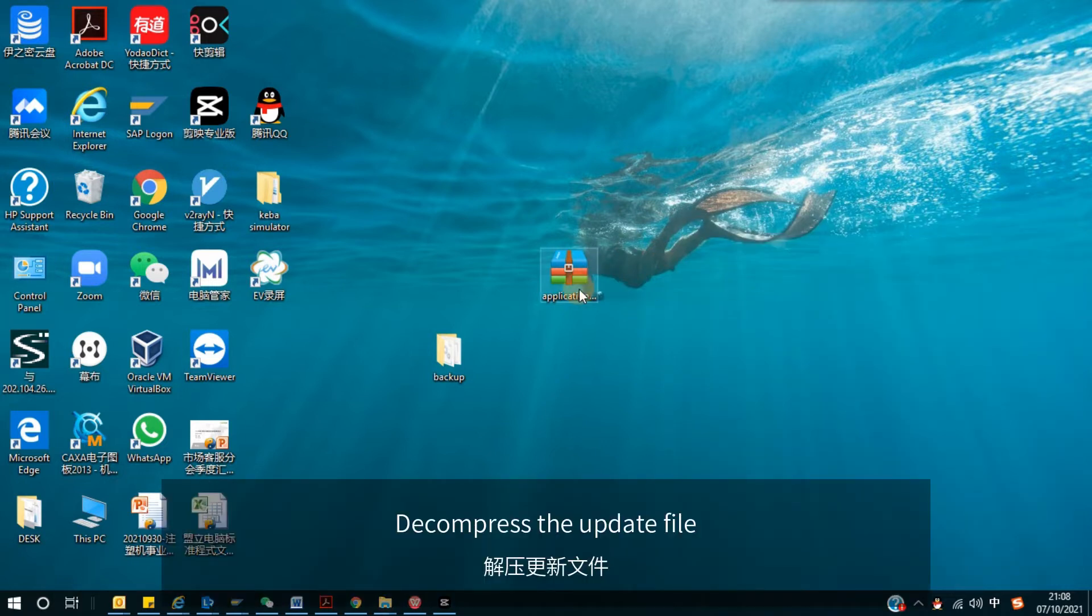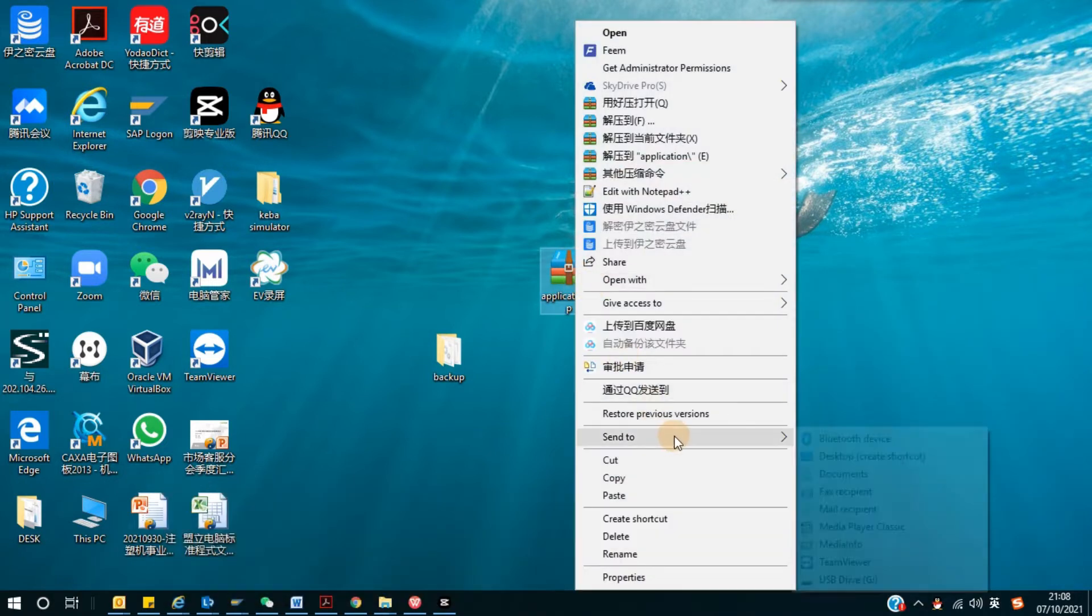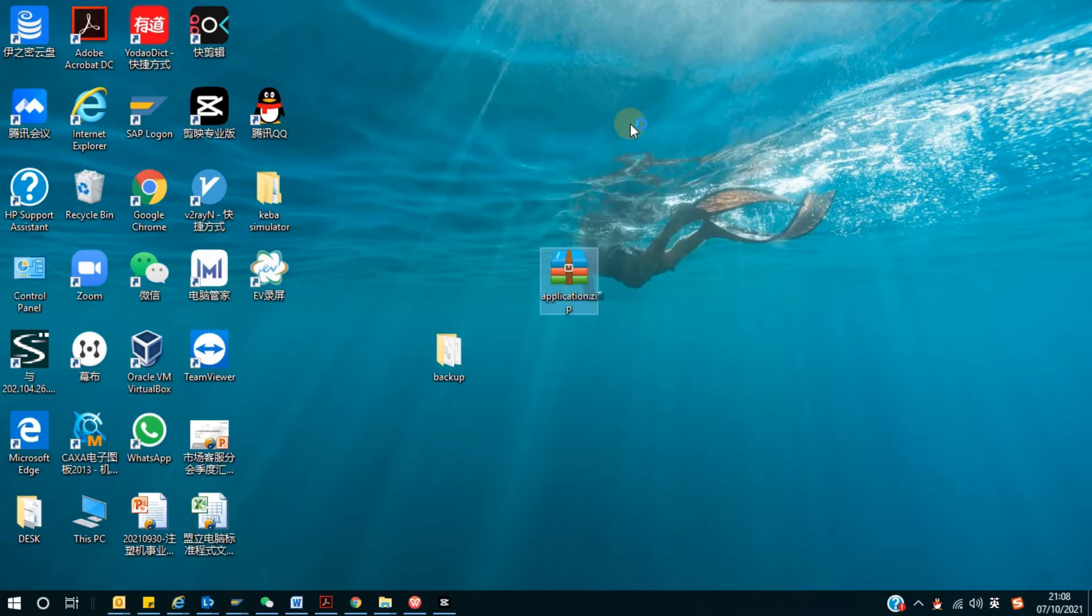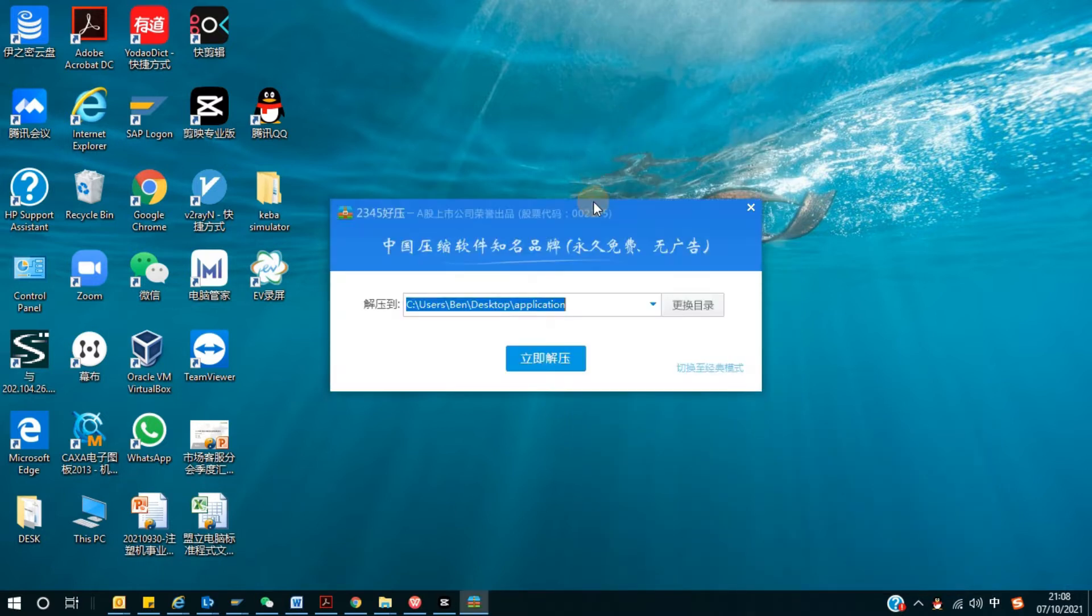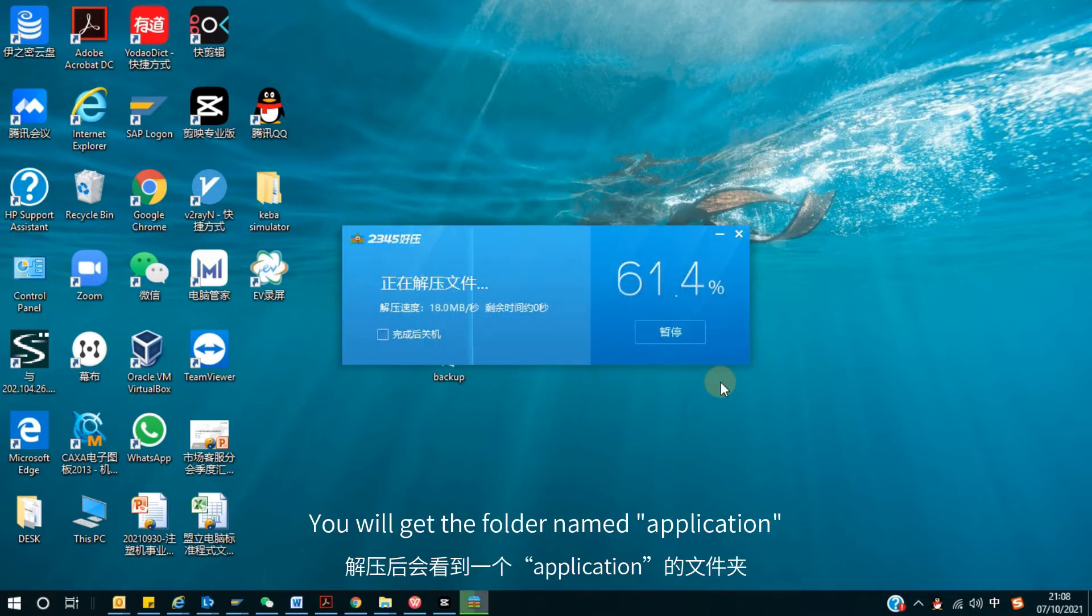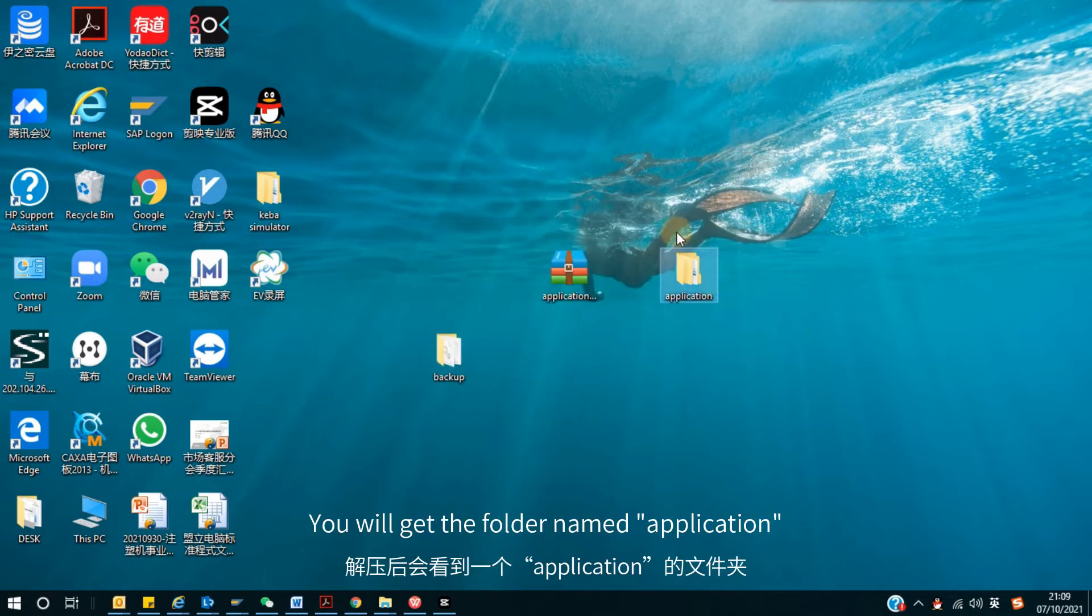Decompress the update file. You will get the folder named Application.